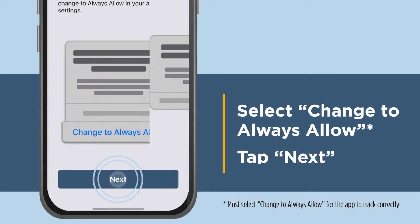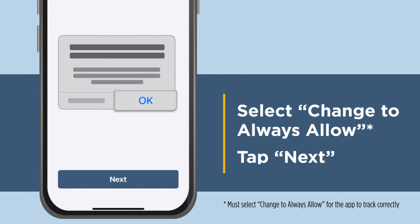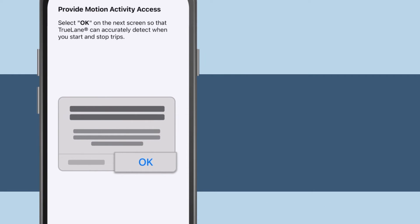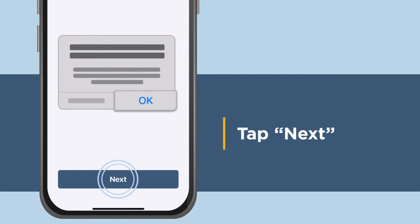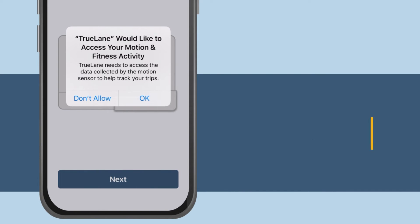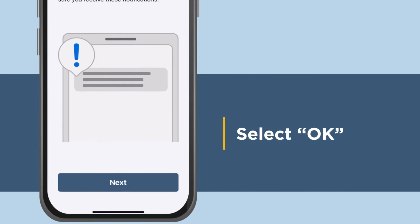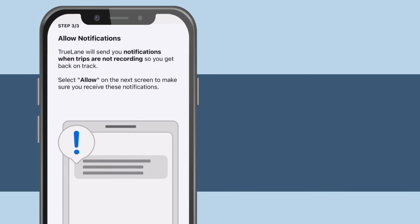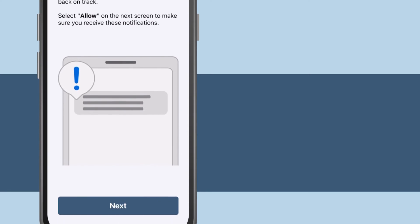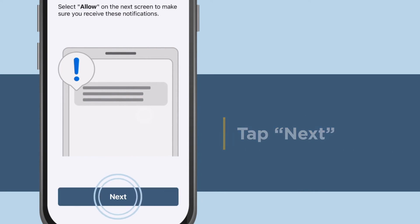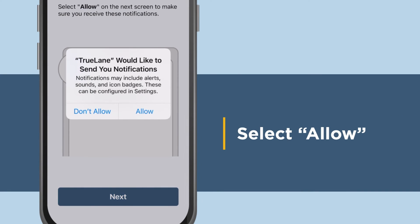Tap Next. Now, permit Trulane to access your motion and fitness activity. Tap Next, then select OK. Finally, on the Allow Notifications screen, allow the app to send you notifications when trips are not recording. Tap Next and select Allow.